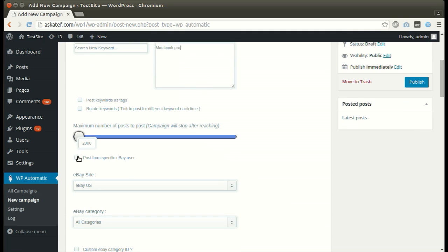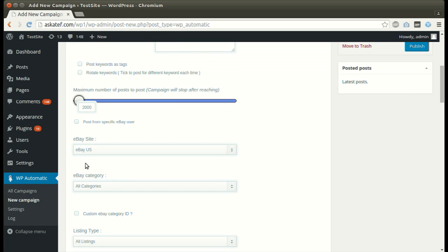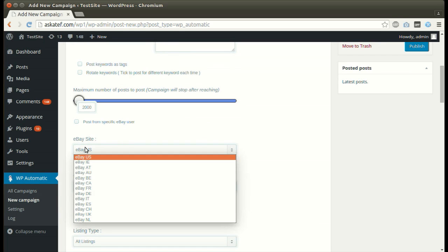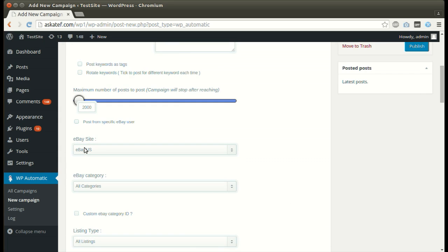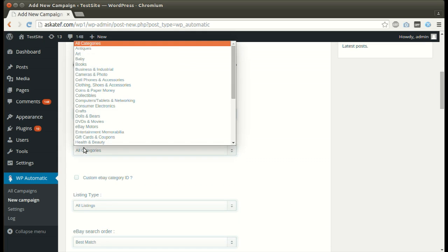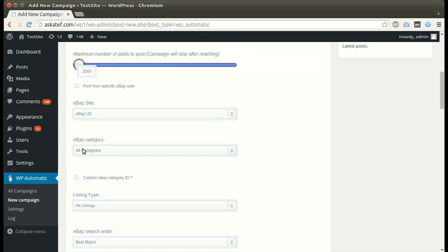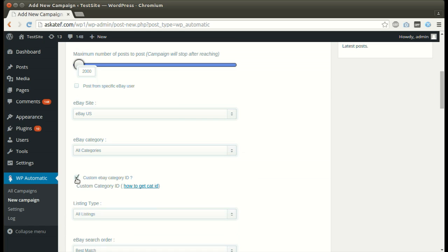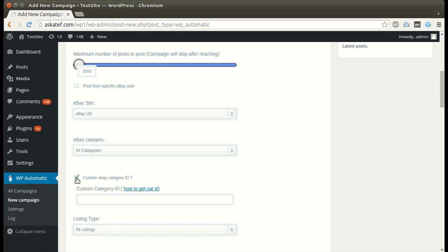Set desired number of posts. Select the desired source. Select the category. We can define a custom subcategory.